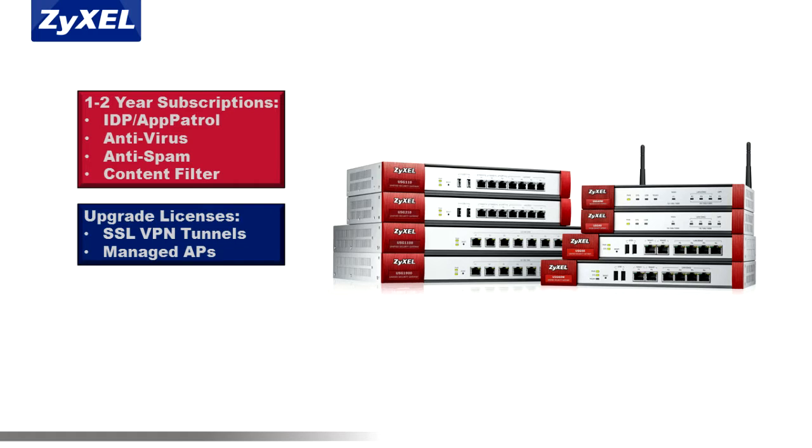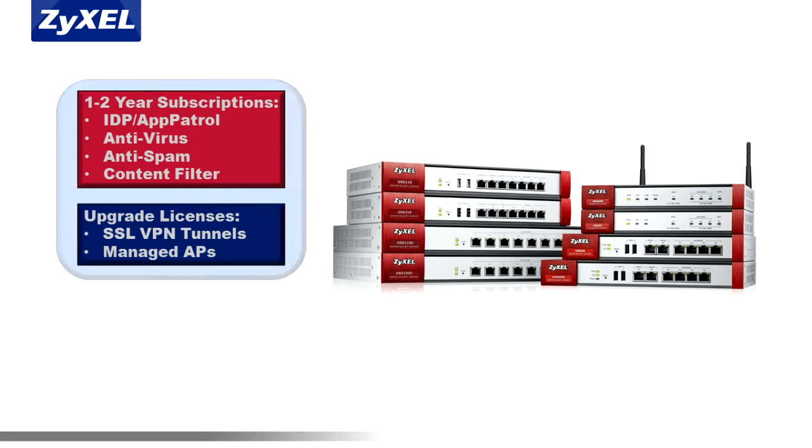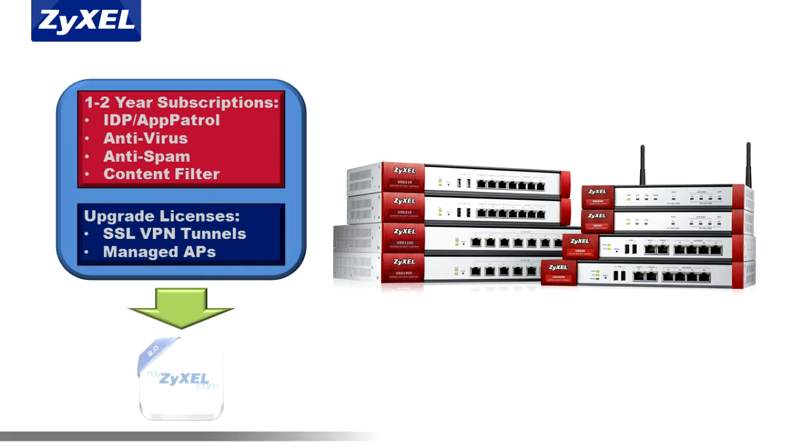However, UTM services are licensed on a one to two year basis and in the case of SSL and AP functionality as lifetime upgrade licenses and must be activated on our subscription management service myzyxel.com to be used on your USG appliance.